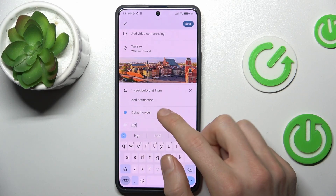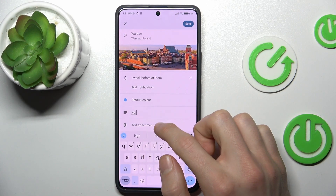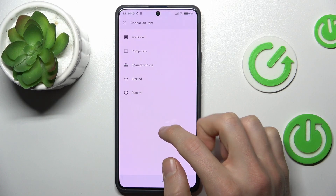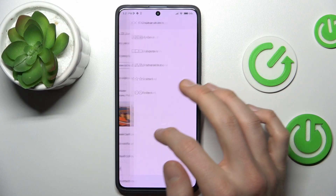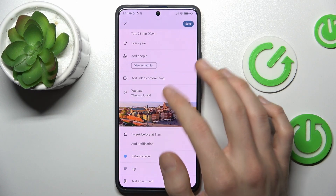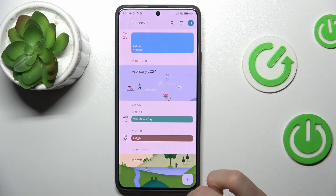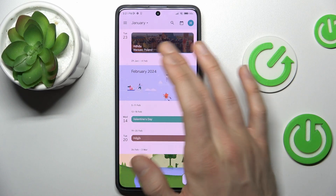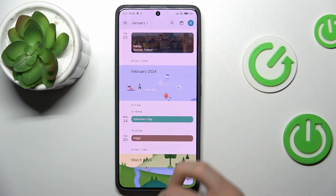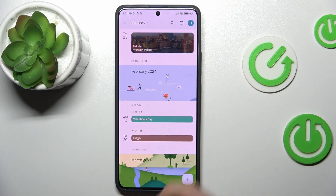We can add a description to the event and an attachment. To save it we press there, and we have it in our calendar.